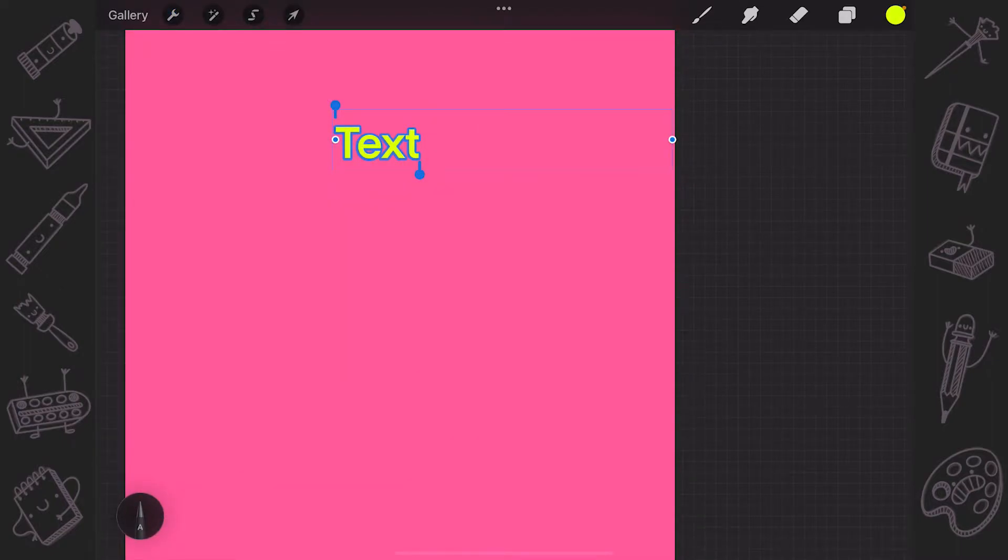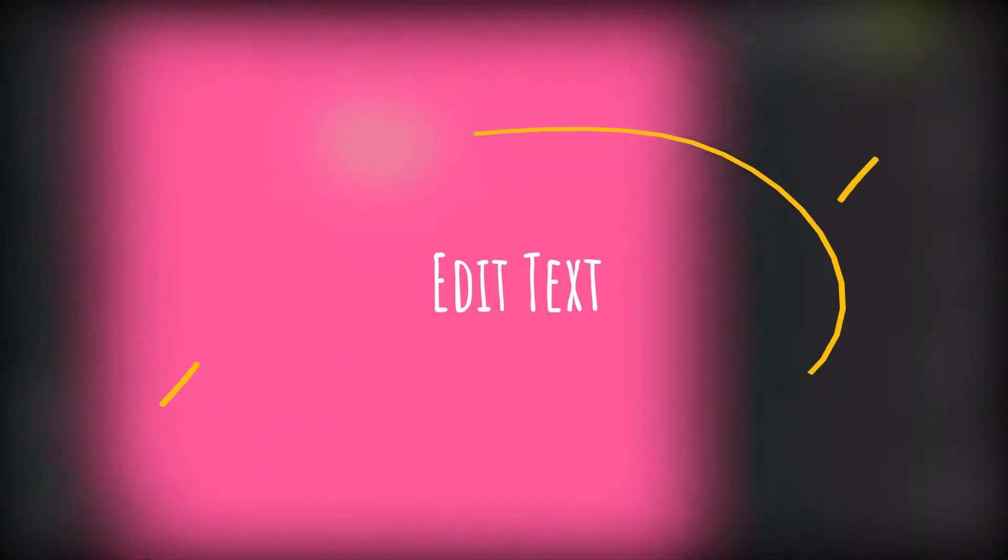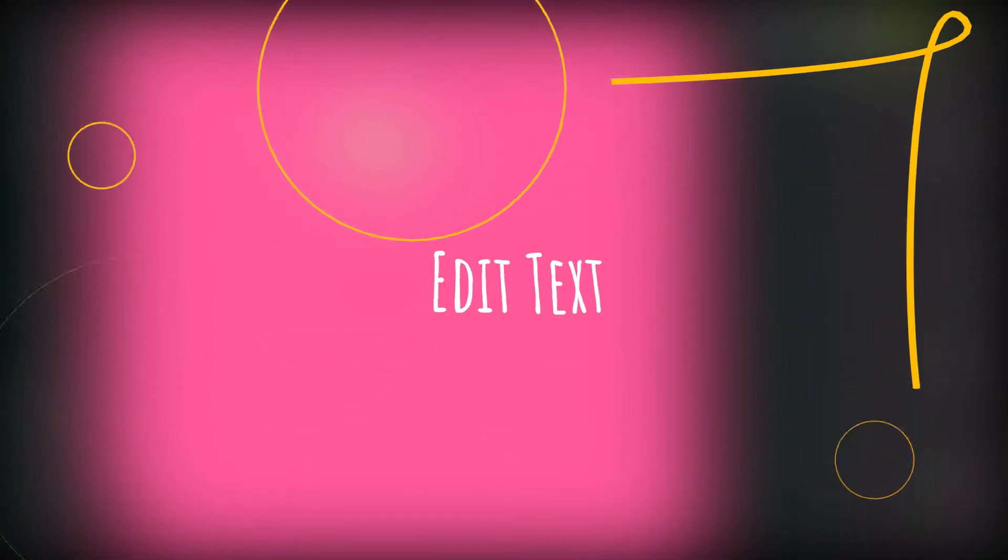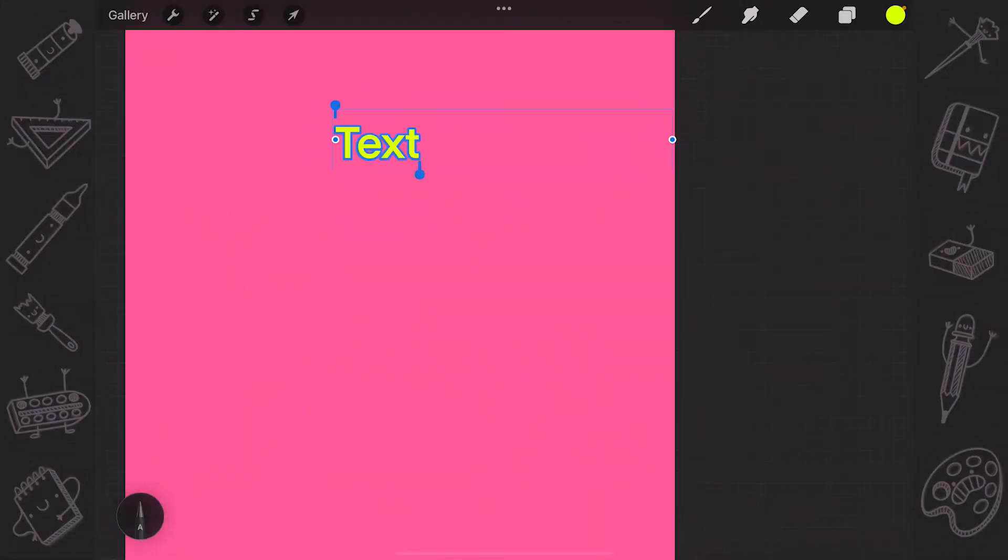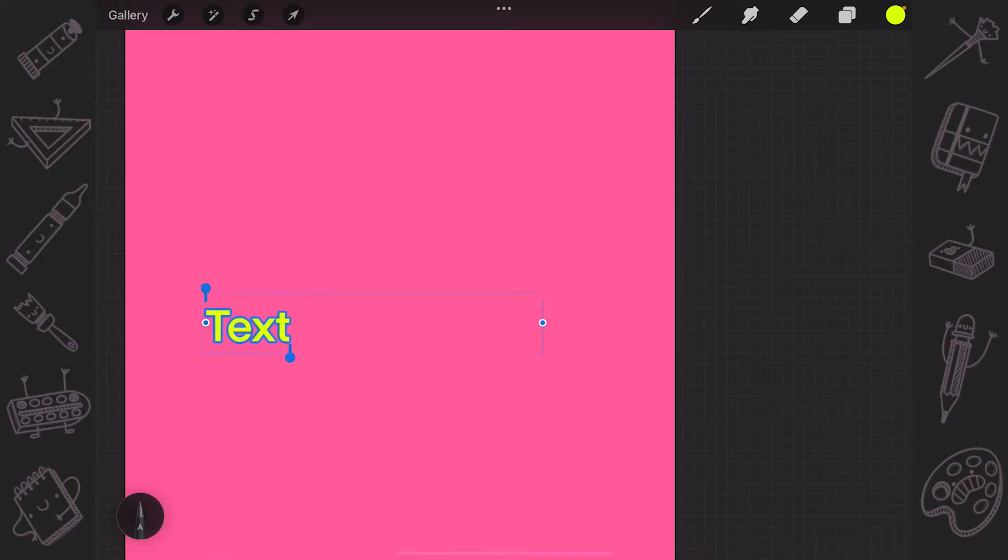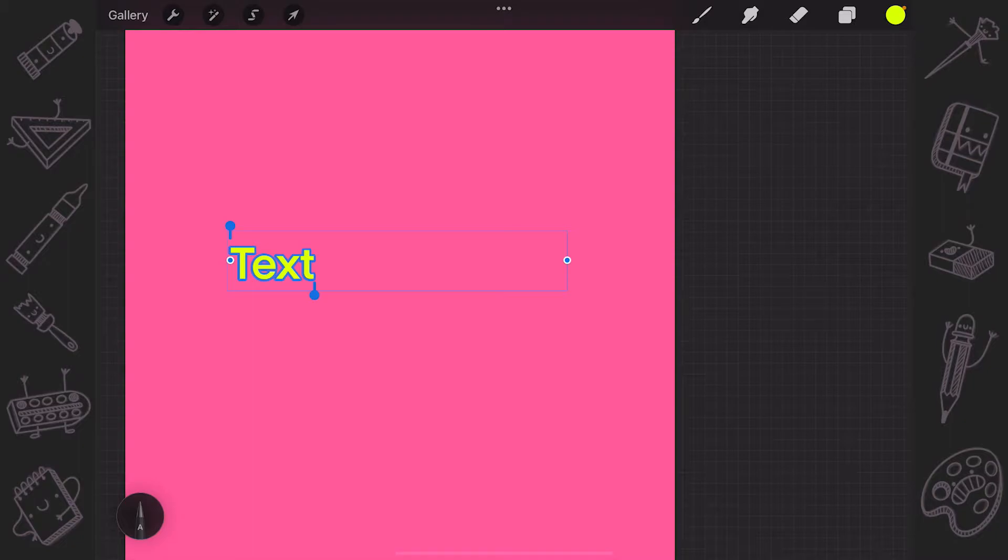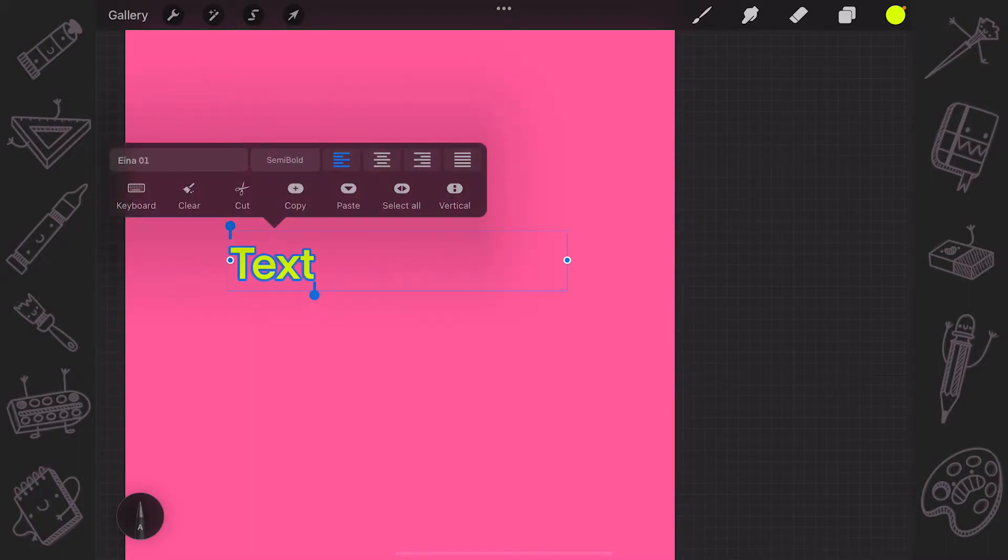After doing that, you'll get a bounding box with the word text in it. If you need to move your text, drag the active bounding box around the canvas. If you want to align, select, cut, copy, paste or select the font style, double tap on your text to invoke the text entry companion.